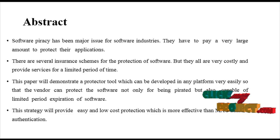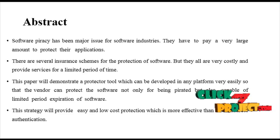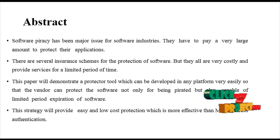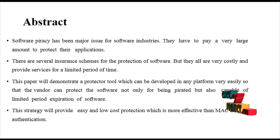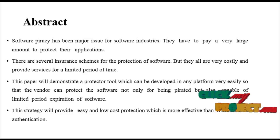This strategy will be quite easy and low cost protection, which is most effective in MAC address authentication.